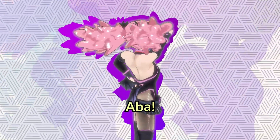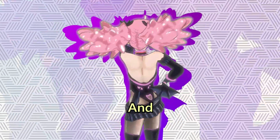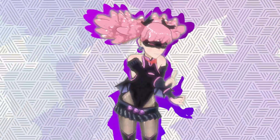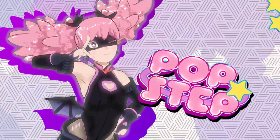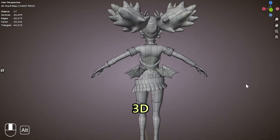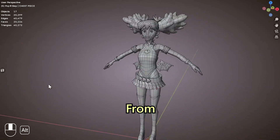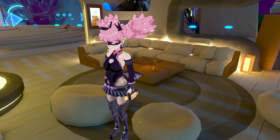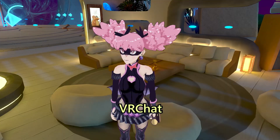Sup, it's Abba. Welcome back, and if you're new here, thanks for clicking the video. Now I'll show you how I 3D modeled PopStep from My Hero Academia Vigilantes to make a VRChat avatar.